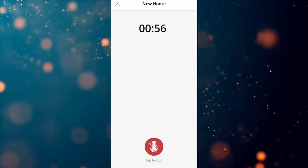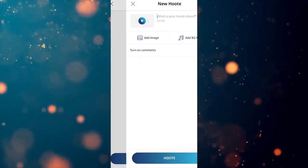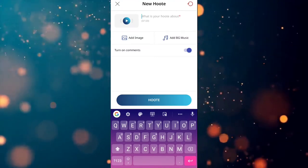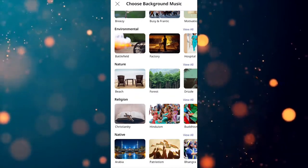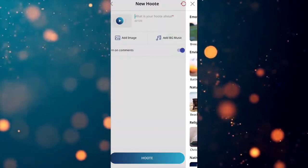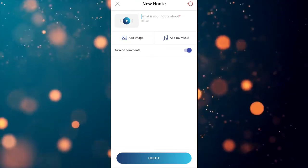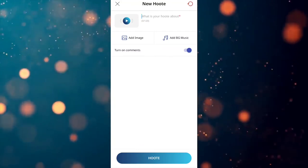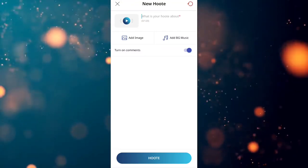So now I am recording — and now we will stop. The next option is to add an image. There is also a background music option you can add. If you want to add an image or a voice record, you can do so and send it.